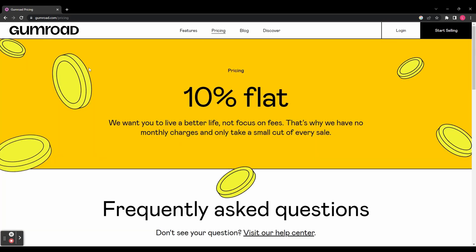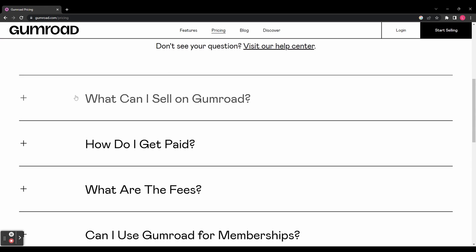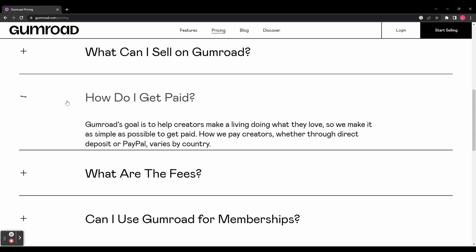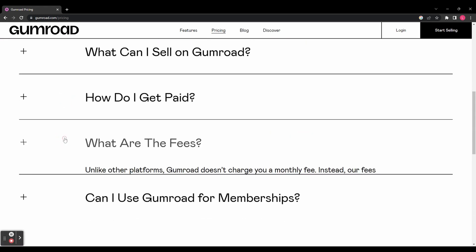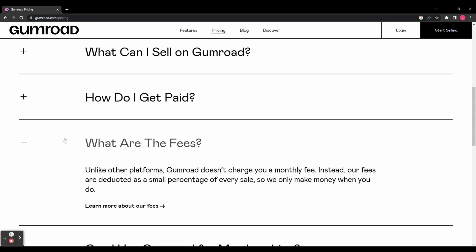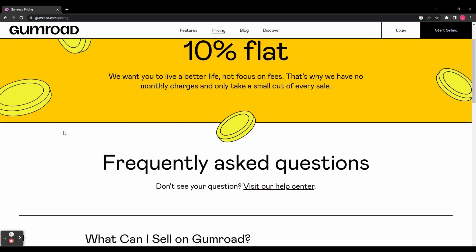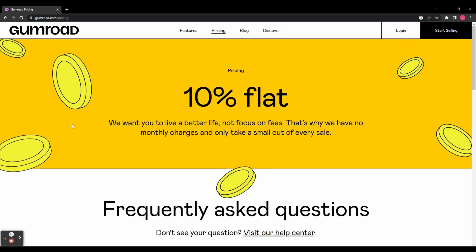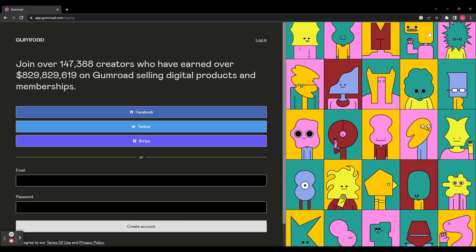I'm here on the Gumroad site and let's just look at the pricing features. Unlike a lot of platforms, Gumroad doesn't charge you a monthly subscription fee. They just take 10% of every single sale you make. So let's go ahead and start selling on Gumroad. Go to gumroad.com and in the top right hand corner click on start selling.